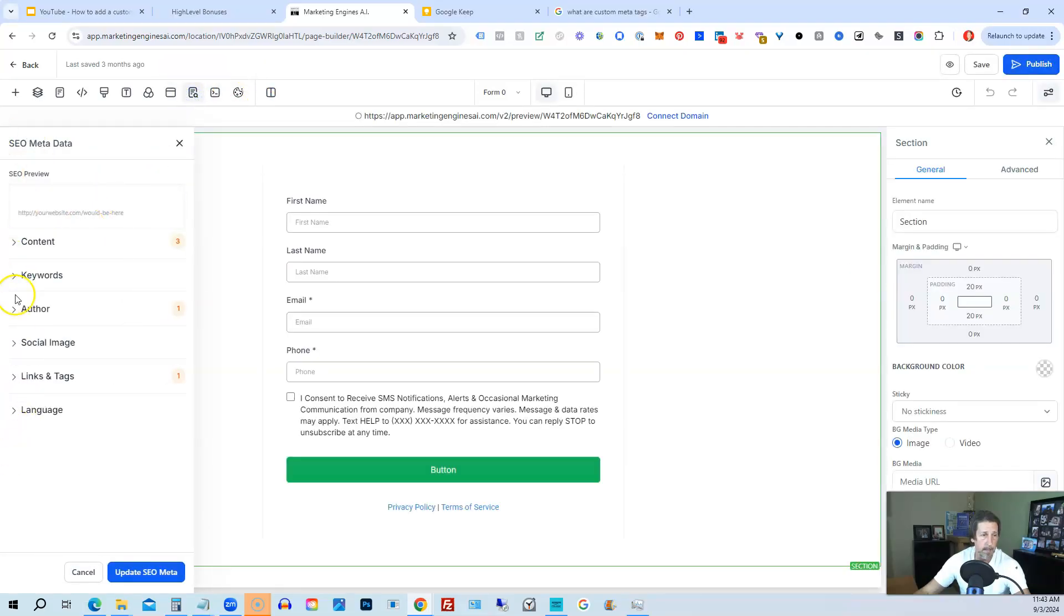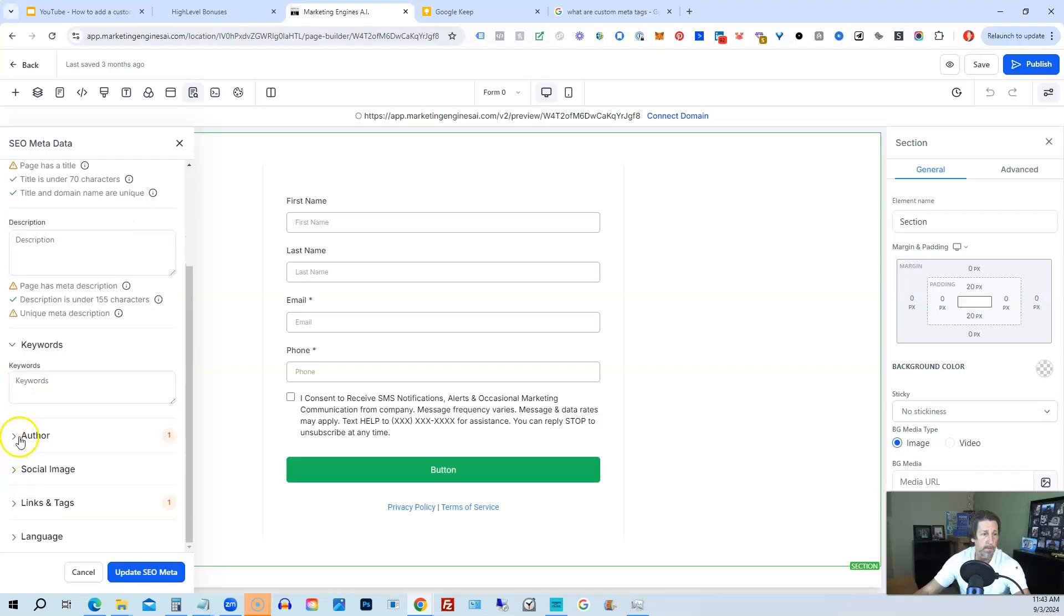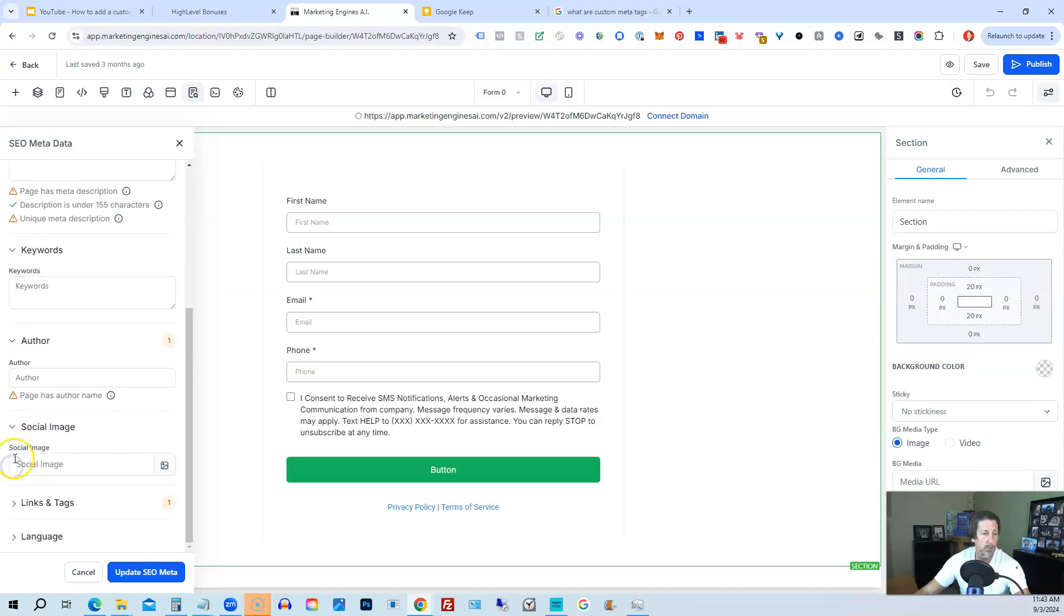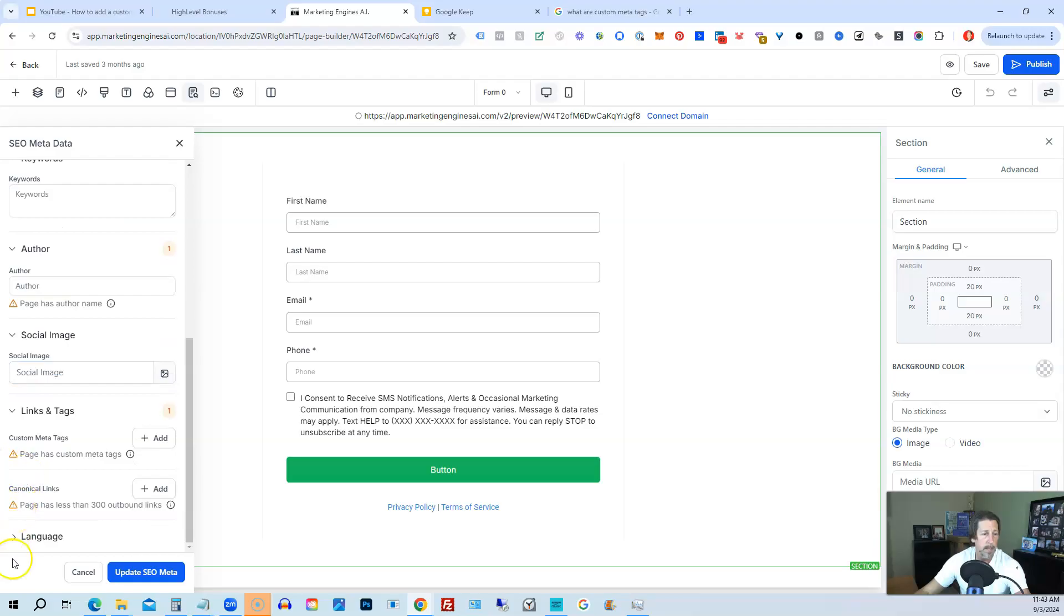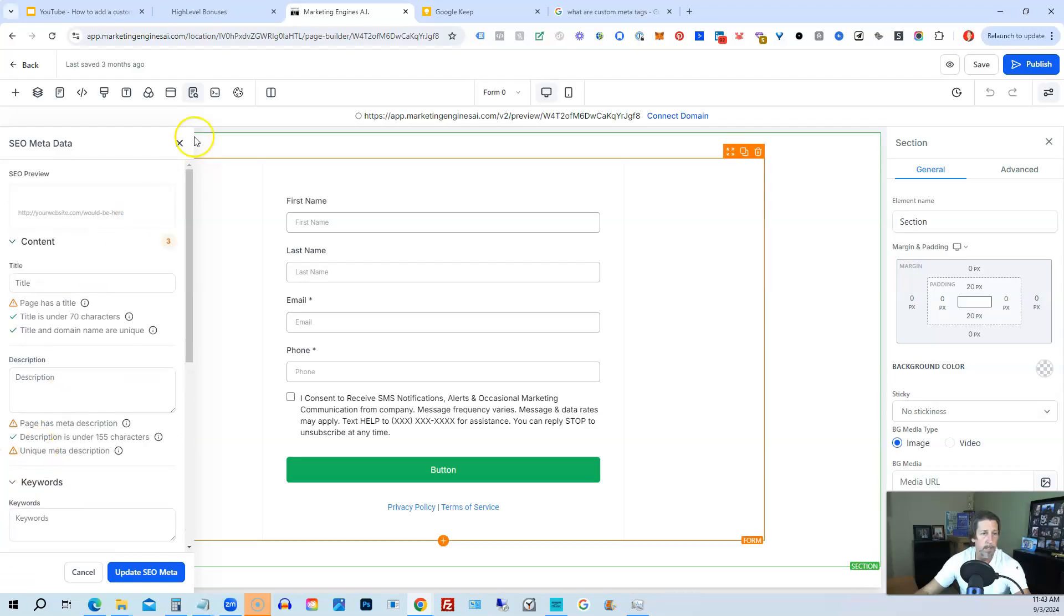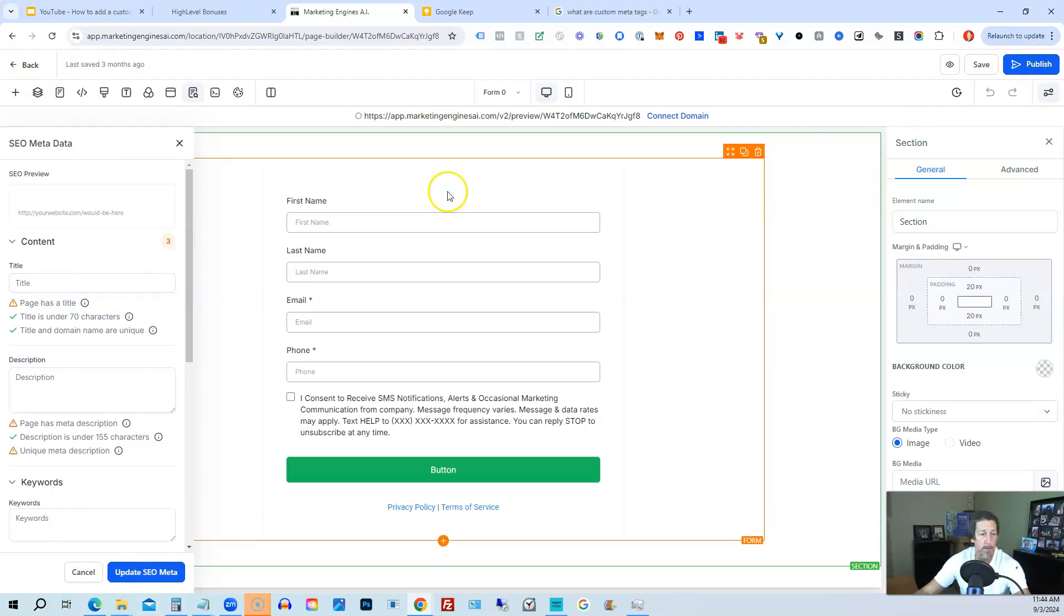And then we will click on the same thing, which is SEO metadata. And it's exactly the same. We have content, we have keywords, we have author, we have social image, links and tags, and then language. And it's exactly the same. You just update it, click the button, save it, publish it. You're all set.